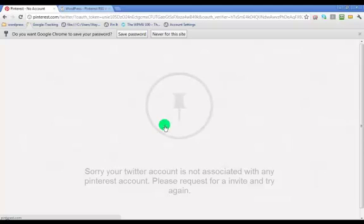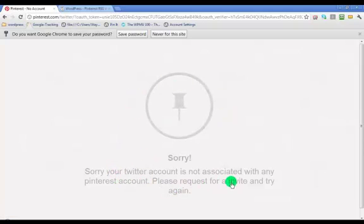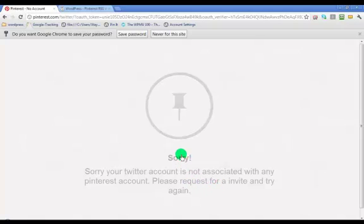Get rid of that thing, and then it's going to take you back. Sorry, your Twitter account is not associated with any Pinterest account. Please request for an invite and try again.